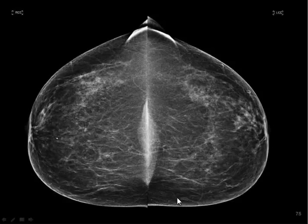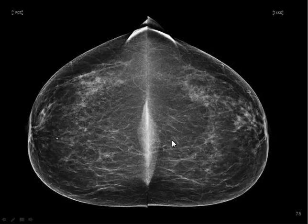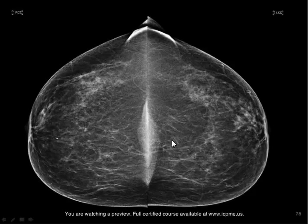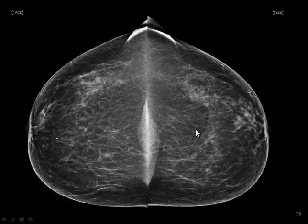Here we go with another relatively fatty replaced breast, and this is an interesting story. This is a teacher who was supposed to come in February for her mammogram, but she had some personal issues and couldn't come until May. If she had come in February, we wouldn't have had tomosynthesis, and she probably would have been called negative — and actually in our research study was read as negative.